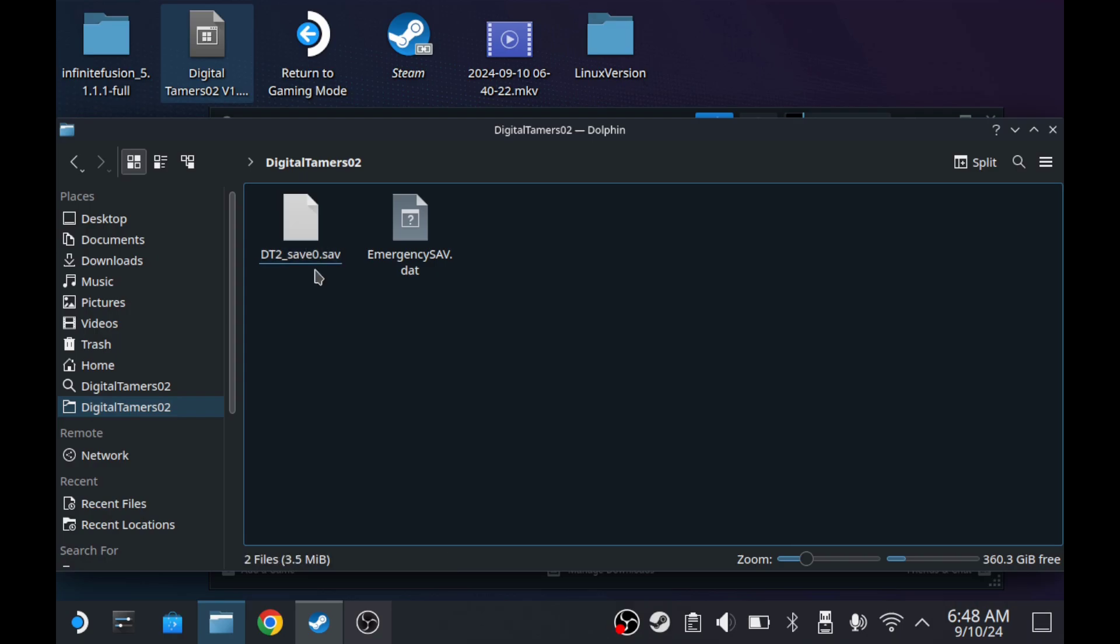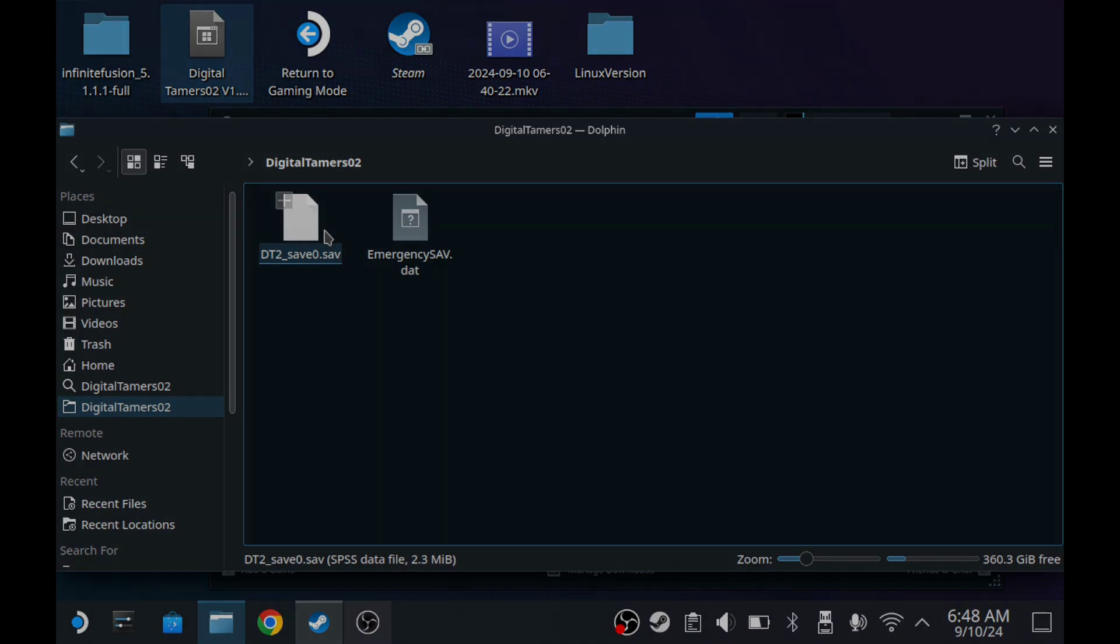So in a future video, I'll probably make one that shows how to get your save file to the new update. I think there are a couple of ways we can do that. Now, if you guys have any questions at all about this process or about the game, leave them down in the comments. Hopefully this is helpful. Consider subscribing, it really does help us out. Thank you so much for watching and I'll see you in Digital Tamers 2.